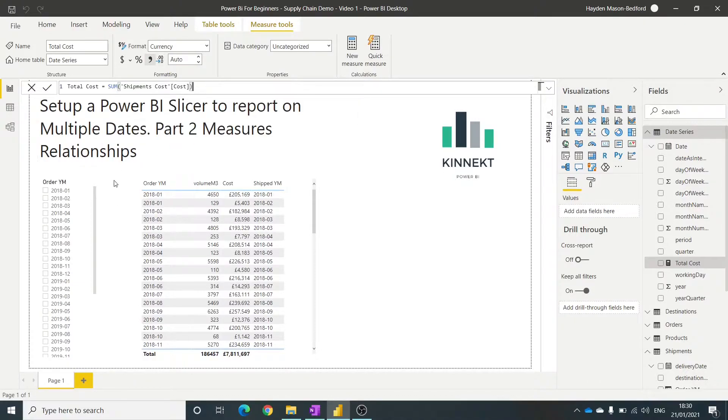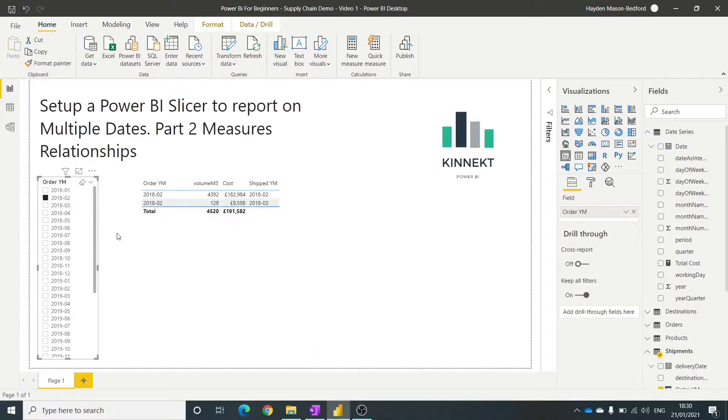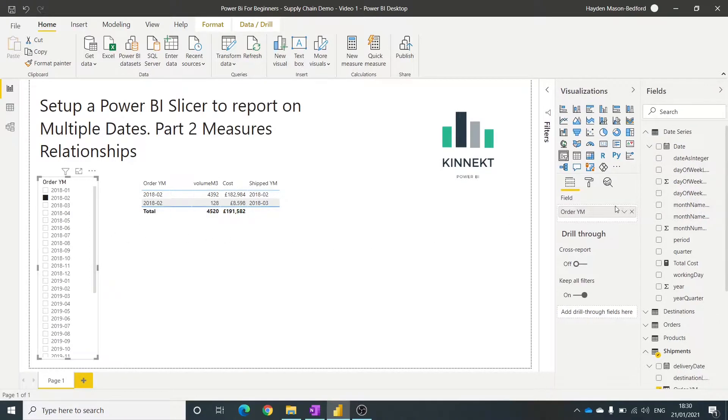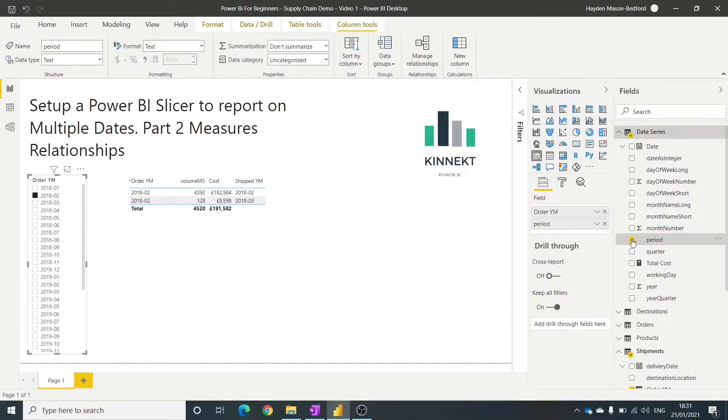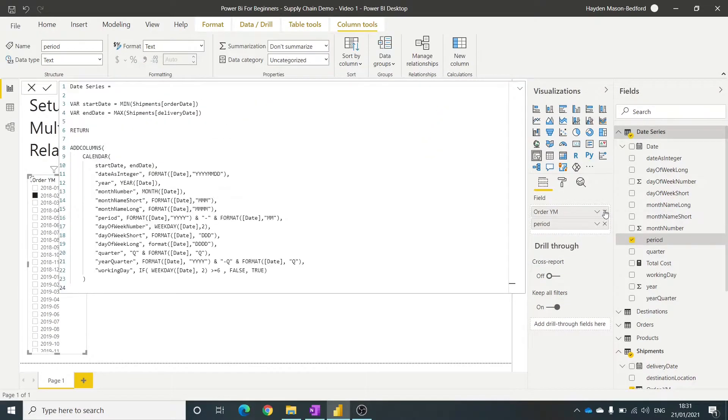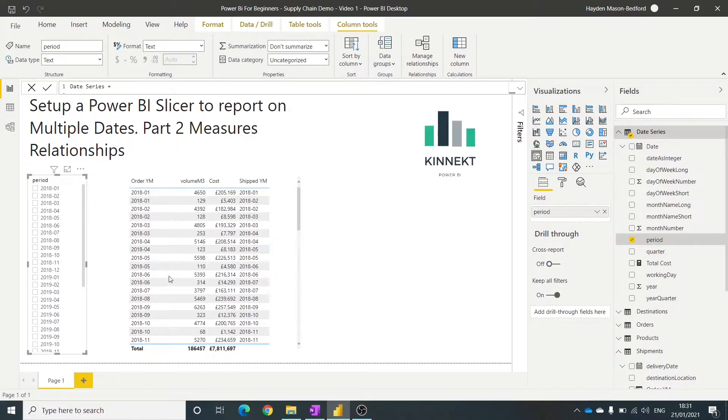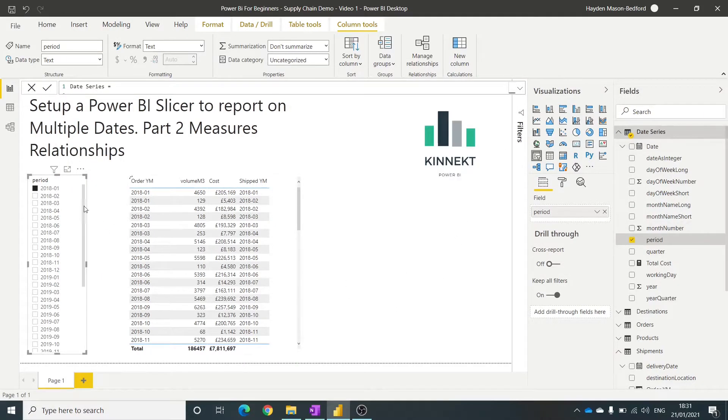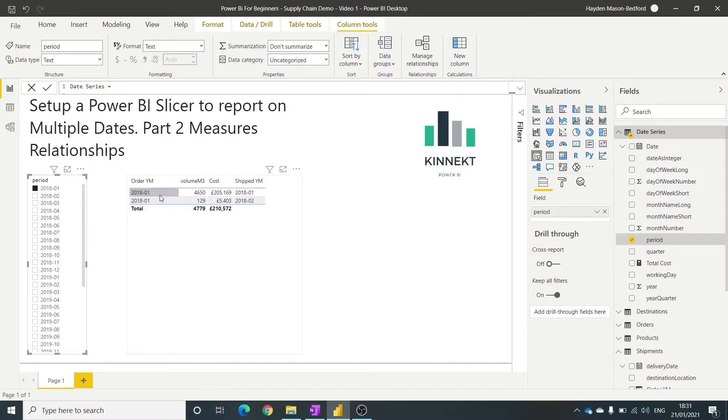Okay, so I'll just remove this here. I'll put a slicer in now that shows you from the date series. So this now, this here is looking at the date series. So again, when I select 2018-1, I can see there that I've still got issues with the ship data.